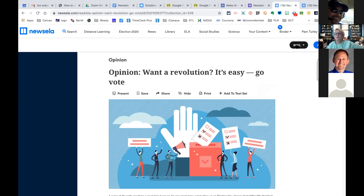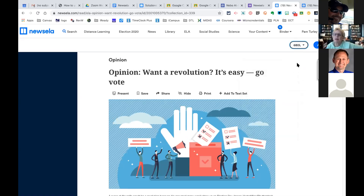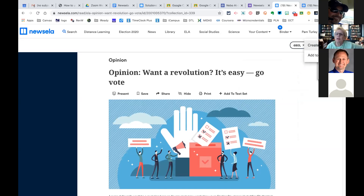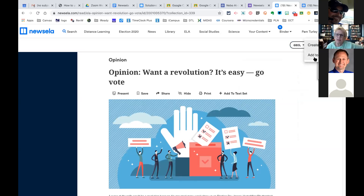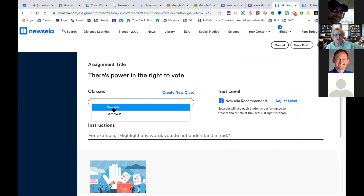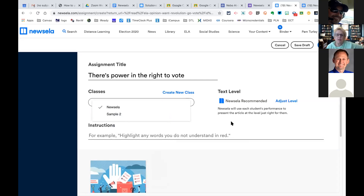I could change the reading level — right now it's presented at the 800 lexile level. I could have it presented at a lower lexile level, and then students can increase or decrease it on their own. As students read more articles and complete more comprehension quizzes it will automatically assign them to the level they're reading at — but they have to use it a little bit first. Then when I go to assign it, I can add it to an existing assignment or create an assignment, select the class — these are the classes synced with my Google Classroom — adjust the level, and click Assign.